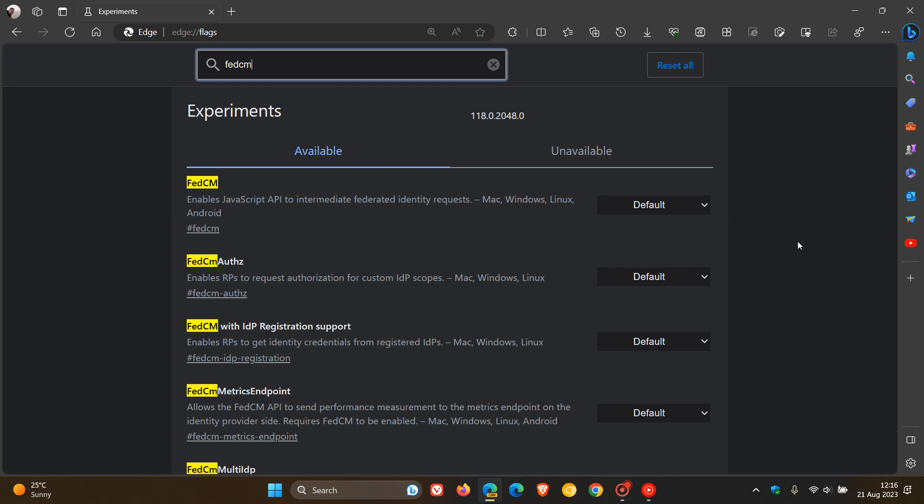is a proposal for a privacy-preserving approach to federated identity services. And they give an example, such as sign-in with, where you can log into sites without sharing your personal information with the identity service or the site. So basically, it's a bit of a privacy and security feature.